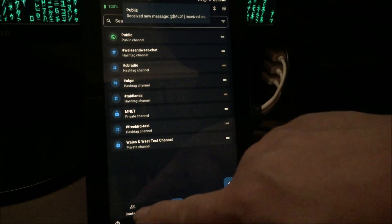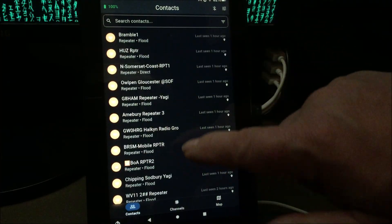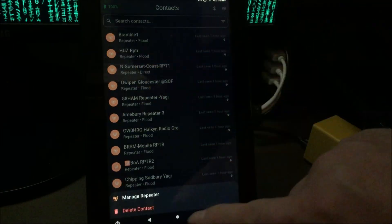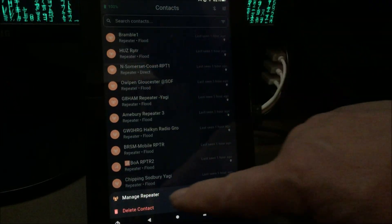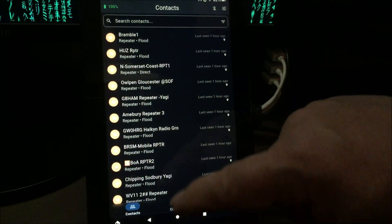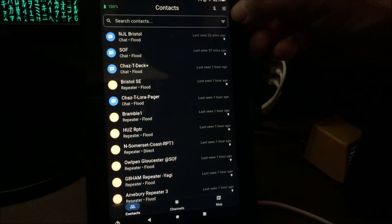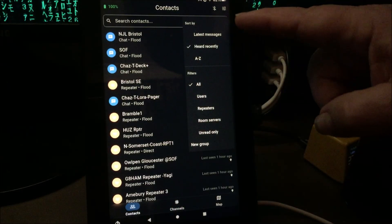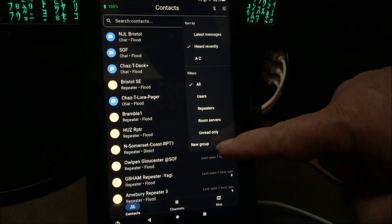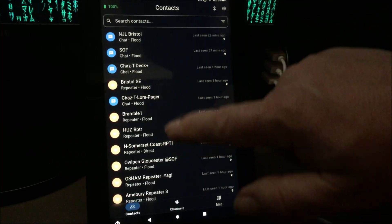On the bottom you've got your contacts. If you press and hold, it gives you options depending on the type of node — if it's a repeater, you get an option to manage the repeater; if it's a person, you can chat or edit the contact. You can also reorder contacts and create groups, which is a very nice feature.